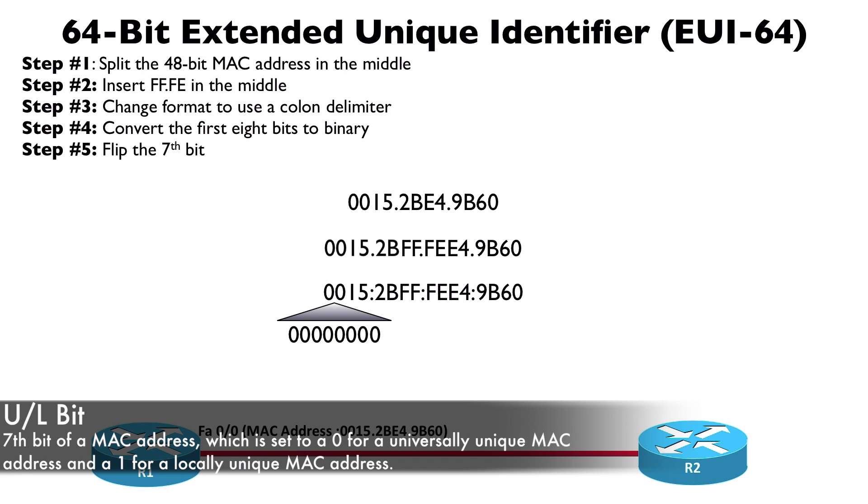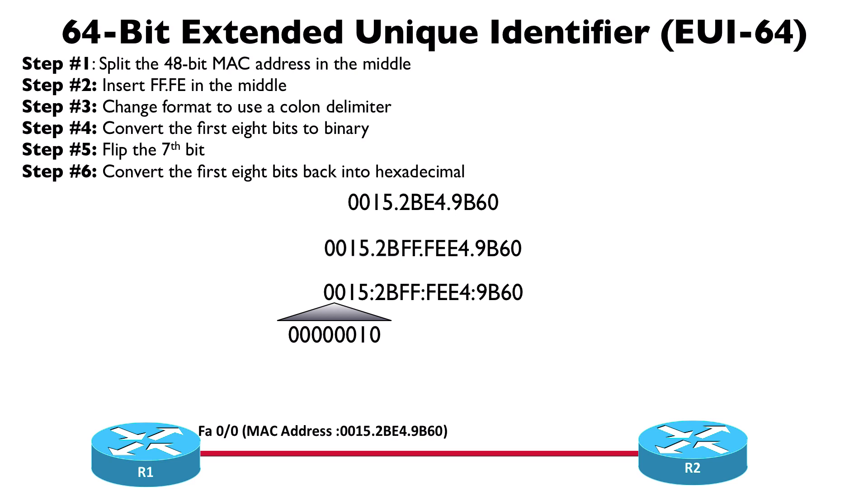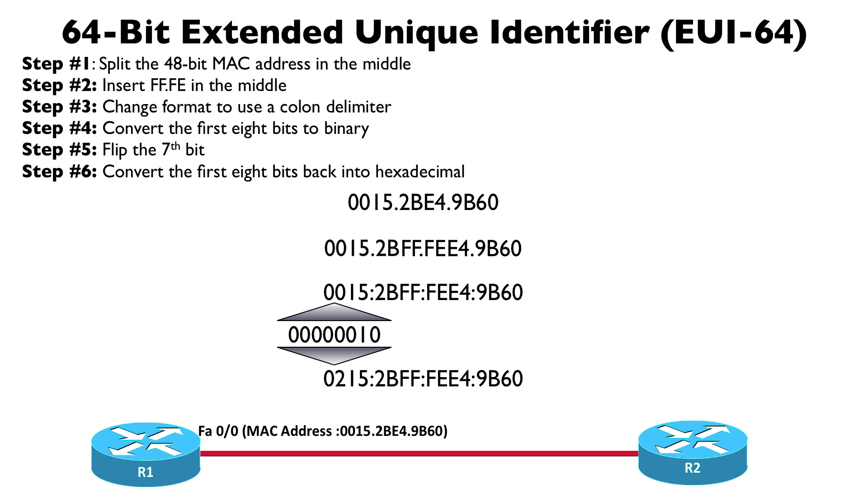And we set it to a 1 if it's locally unique. Typically that seventh bit is going to be a 0 as it is here, and we're going to flip it, we're going to change it to a 1. Now that we've made that flip of the seventh bit, we want to convert these eight bits back into a couple of hexadecimal numbers.